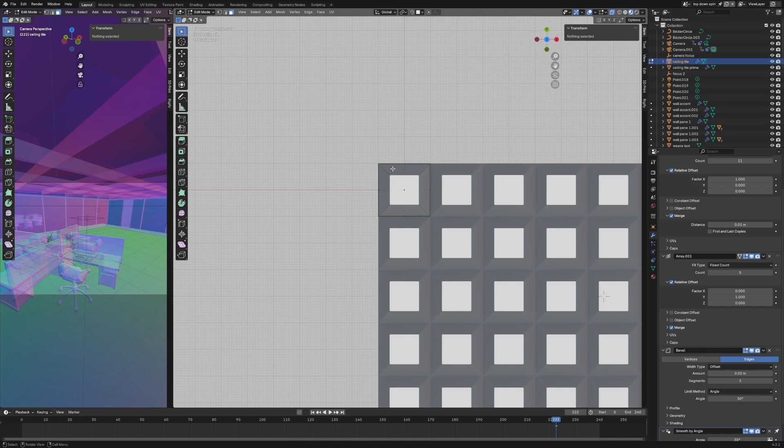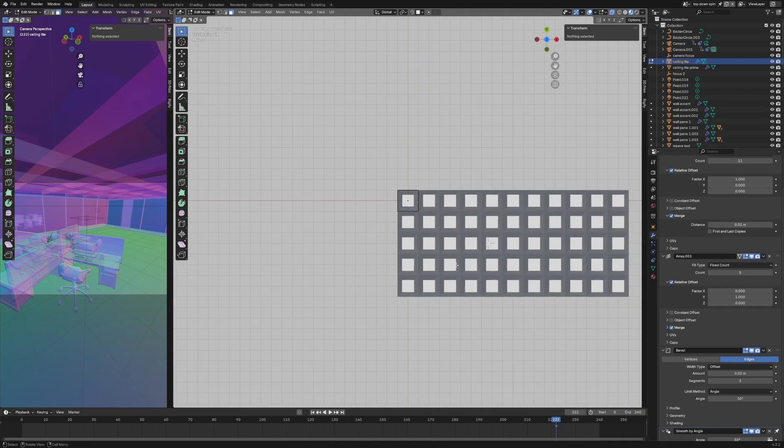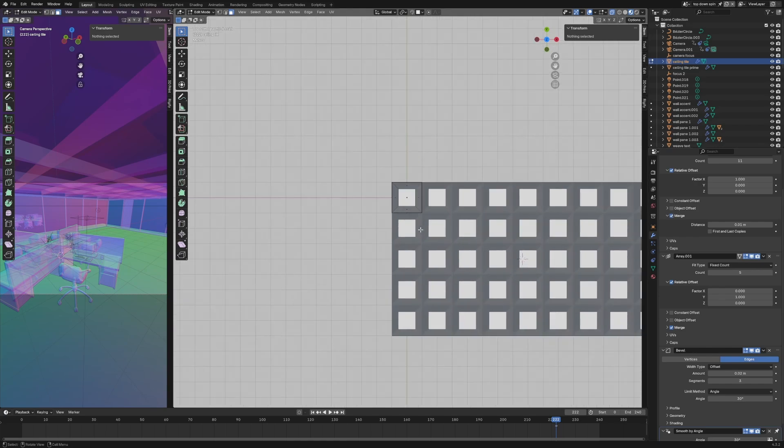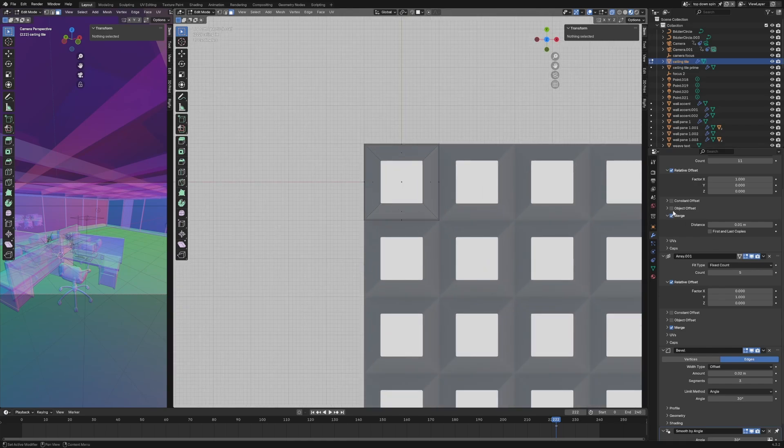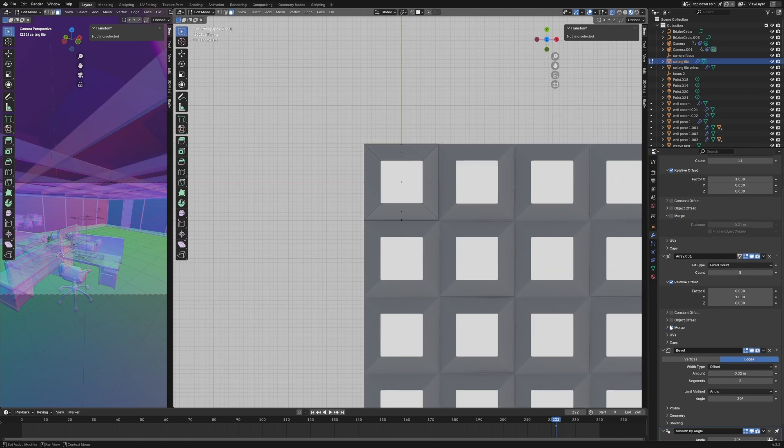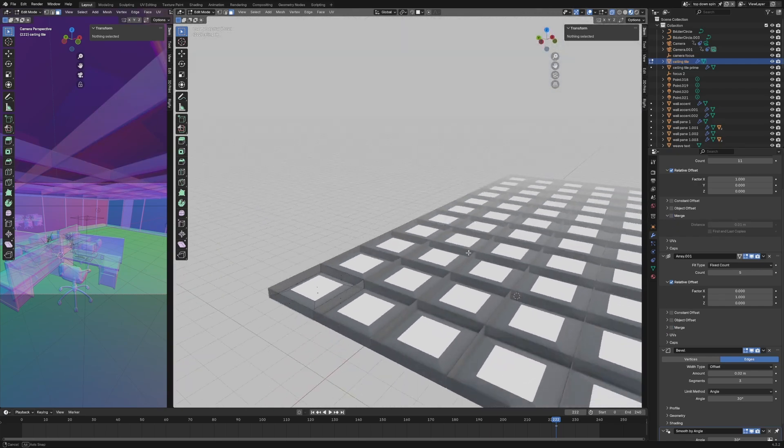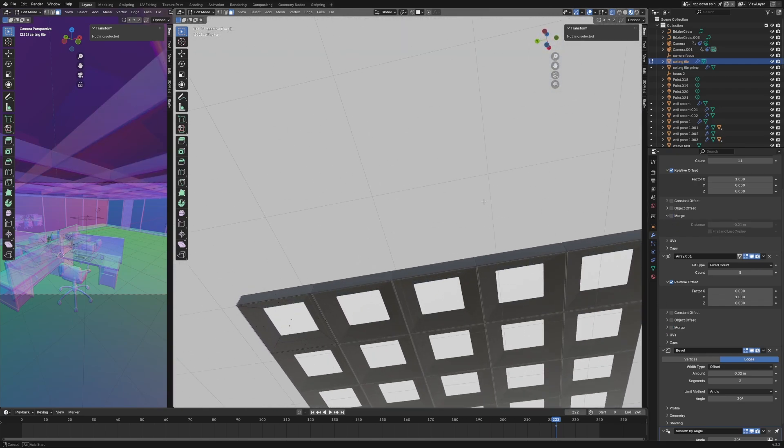I arrayed it out 5x5. By using the merge on the array, you're able to make sure it's seamlessly wrapped. If I turn off the merges, you'll see them look like individual tiles versus one seamless thing.